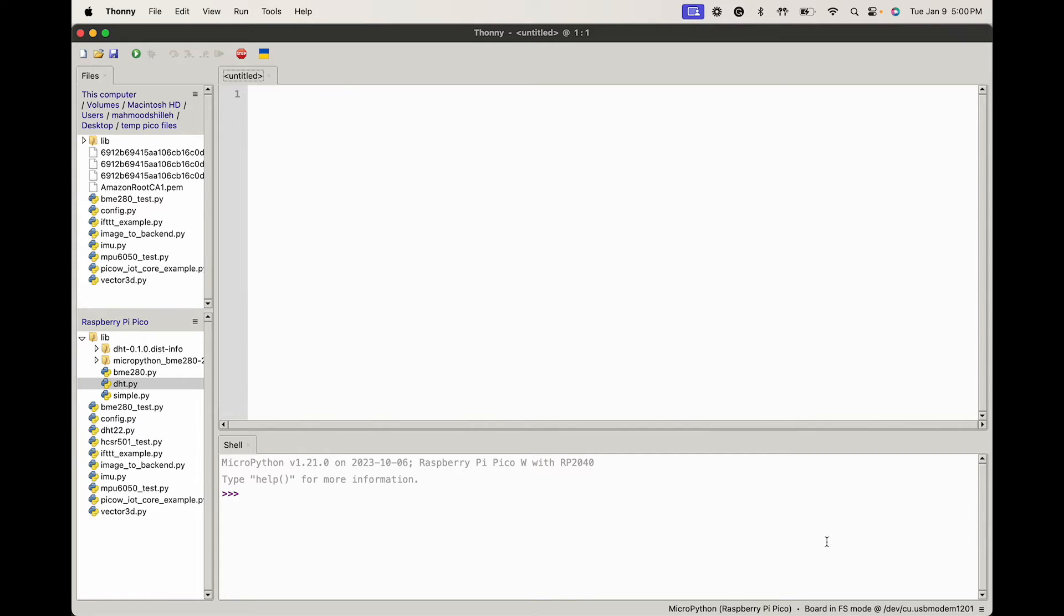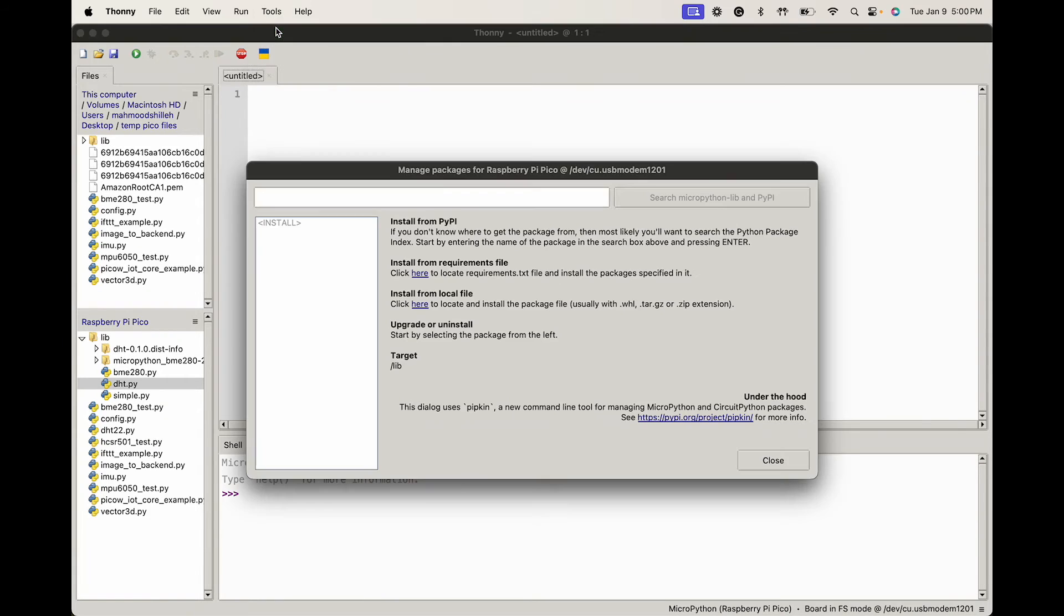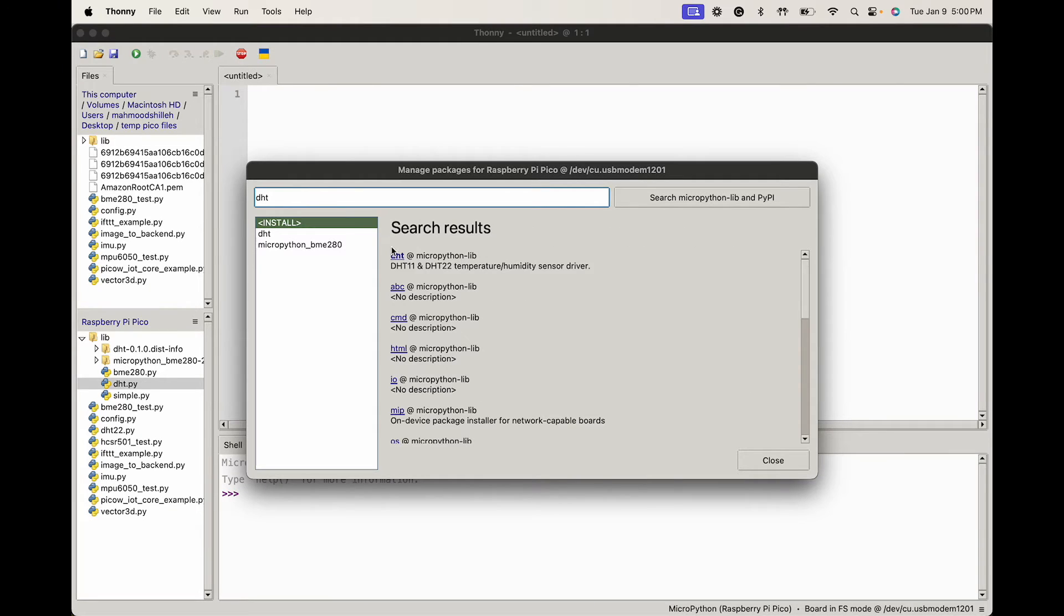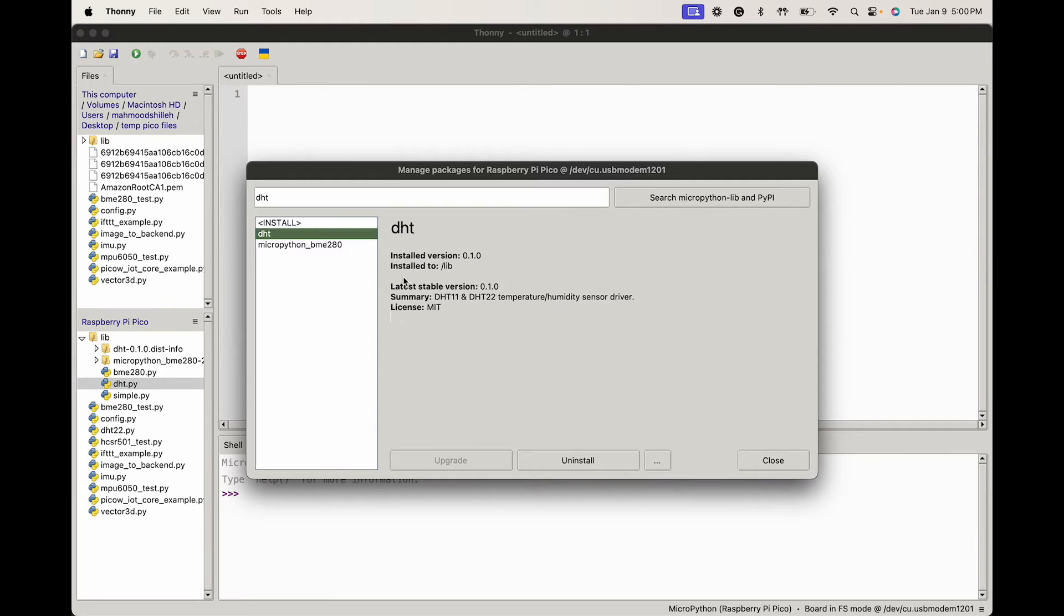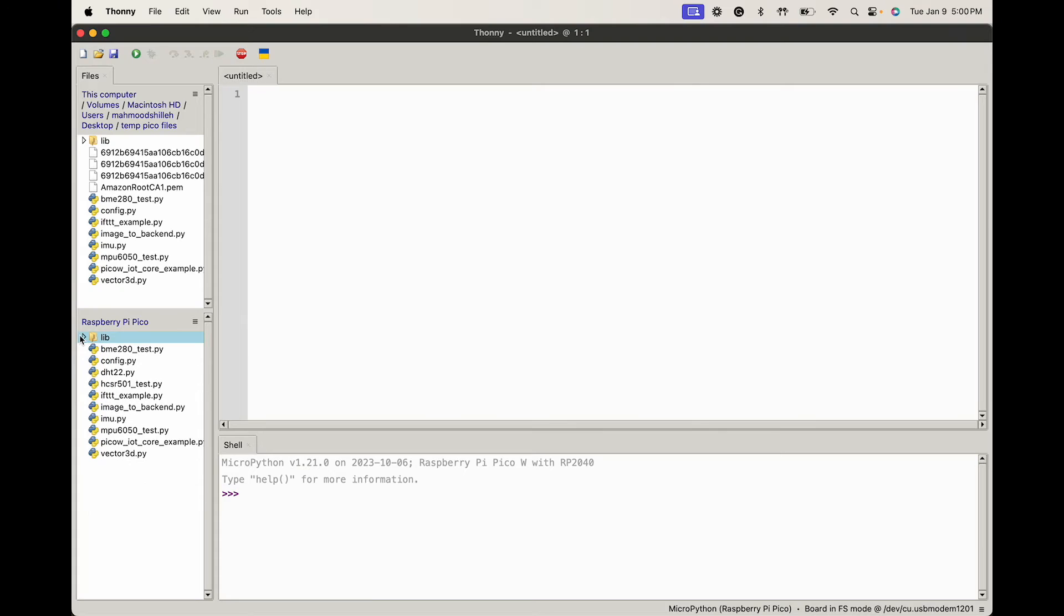Once you are in Thonny, the first thing you simply want to do is go to the tools on the top there and go to manage packages. We just want to install the DHT package, so you can search DHT and click it. I already have it installed and you can see there's an upgrade there, it's grayed out, but just go ahead and install that. It should be quick. And what's nice about this DHT package is that it allows you to work with the DHT11 and the DHT22, so if you have a DHT11 you can also use this package.